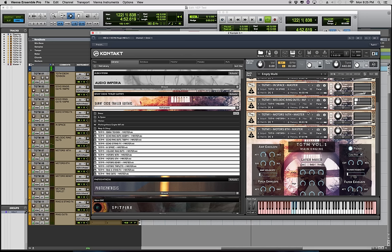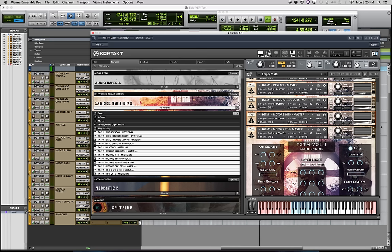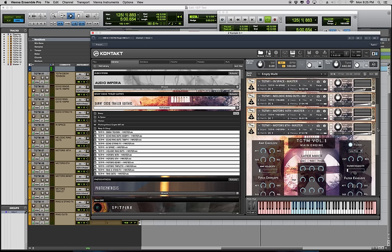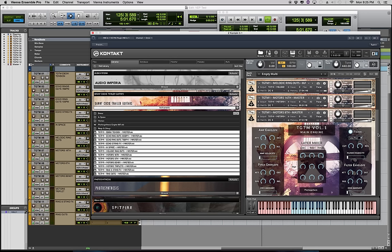So next we have the motors. We have 16th note and eighth note pulses and these are probably the easiest and most straightforward and popular part of this release. You know, who doesn't need a nice pulsing eighth or 16th note to move things along and to keep time and tension.